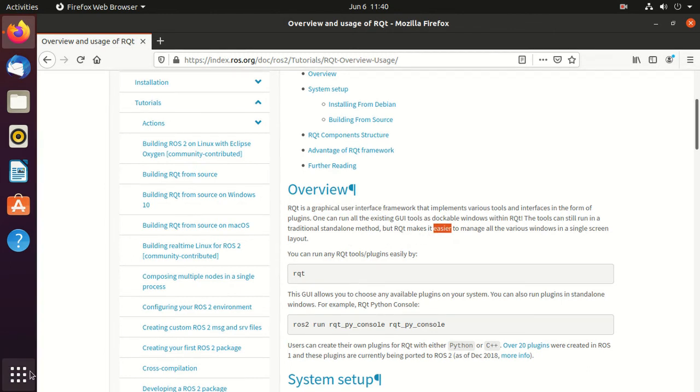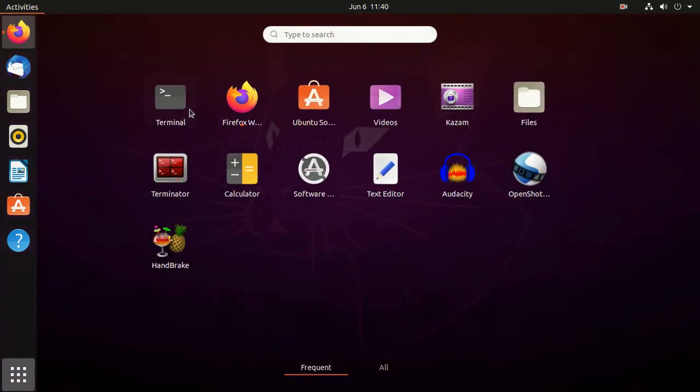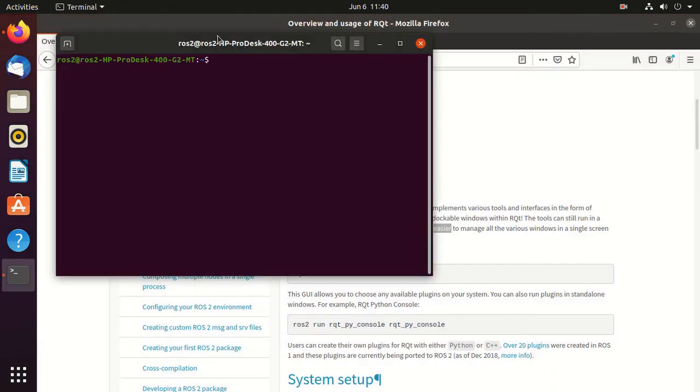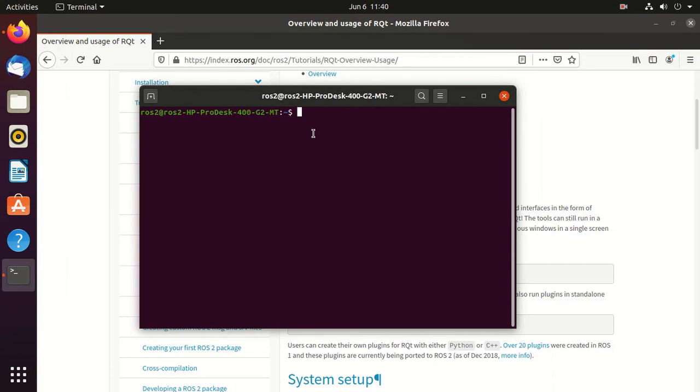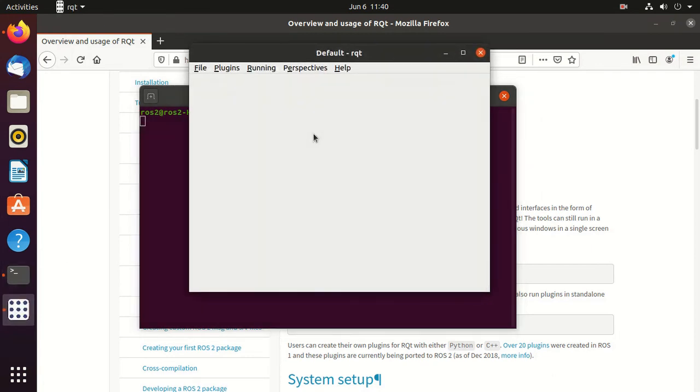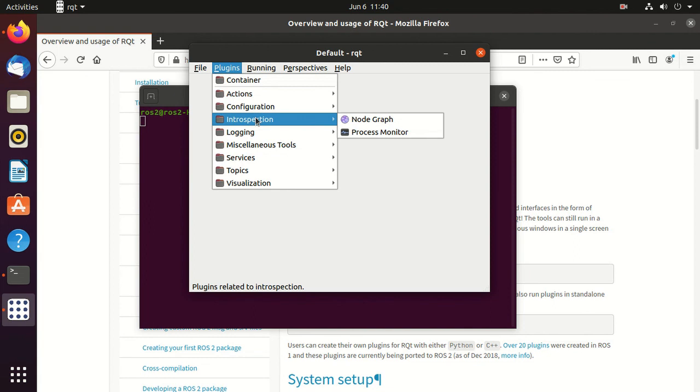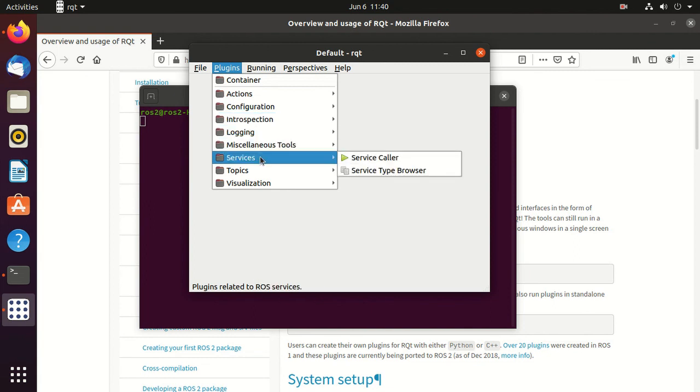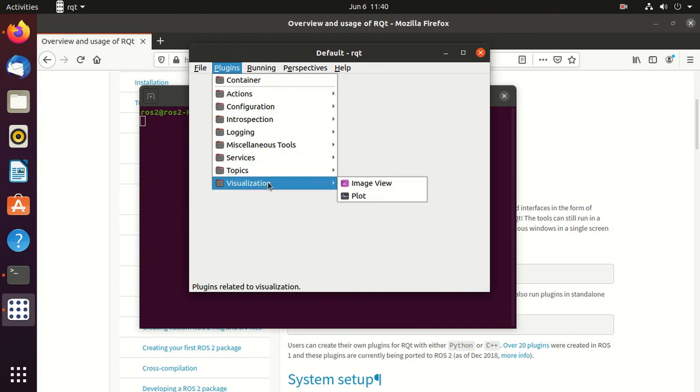To open rqt, open the terminal and just type rqt, press enter. So here is our GUI for rqt. We'll mostly be using this plugin section, and in plugin mainly we'll be using this introspection and logging and the service topics and visualization part.